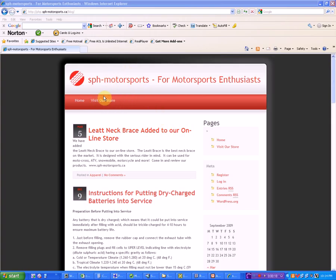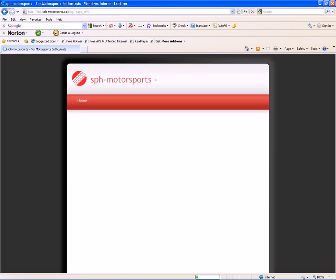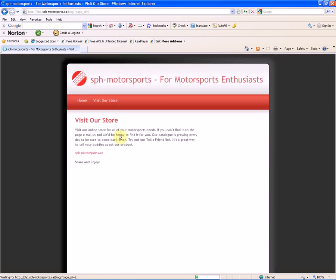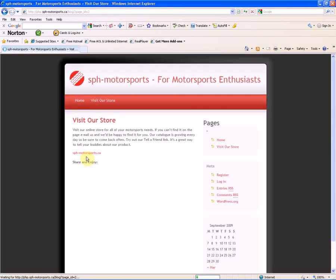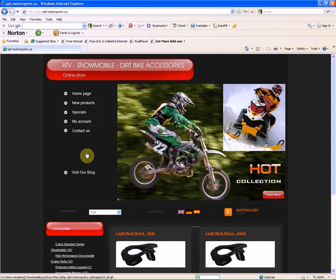First I've got to put a plug in for the store. If we click on the Visit Our Store icon, it'll take us to the web store.